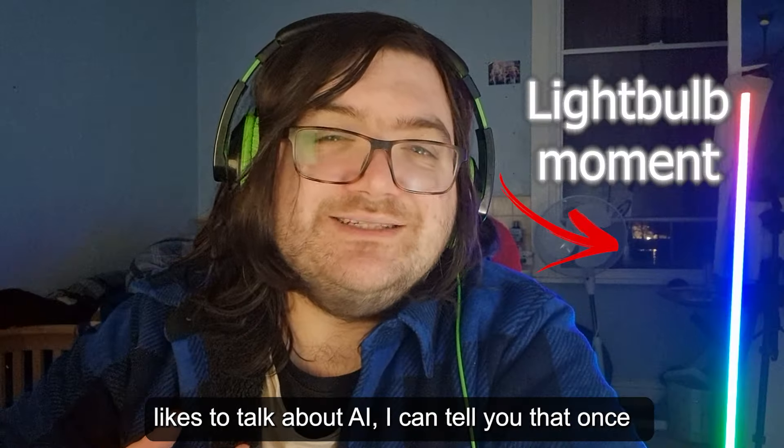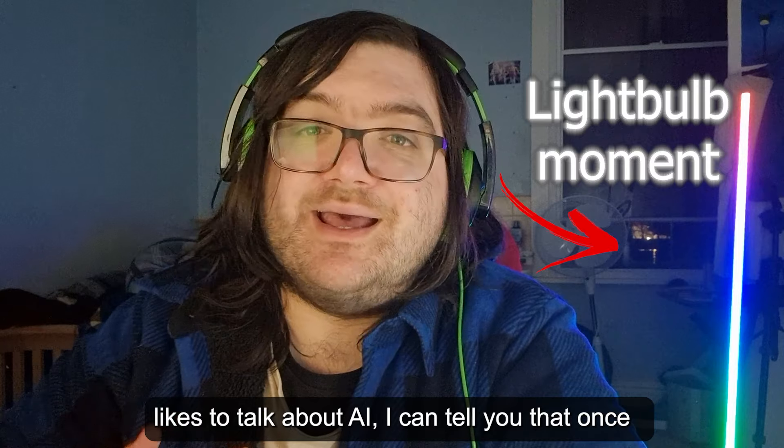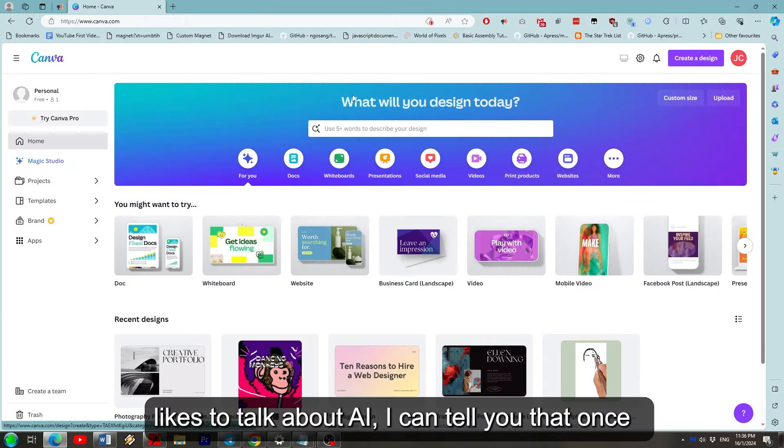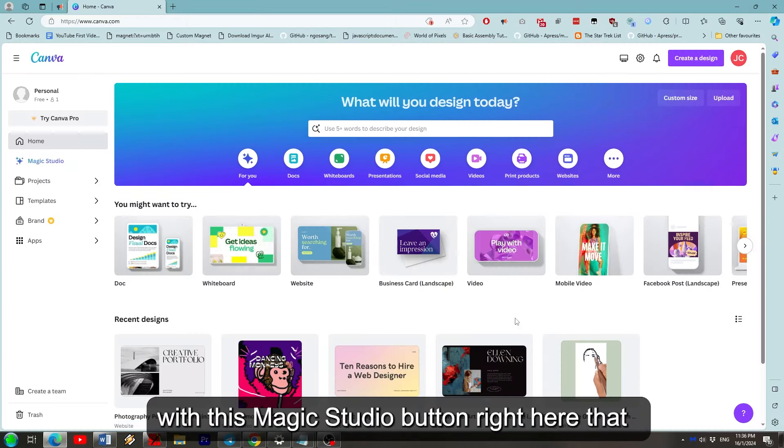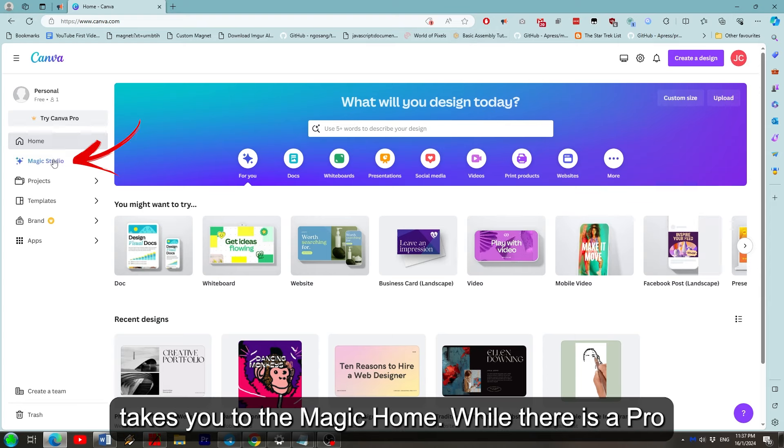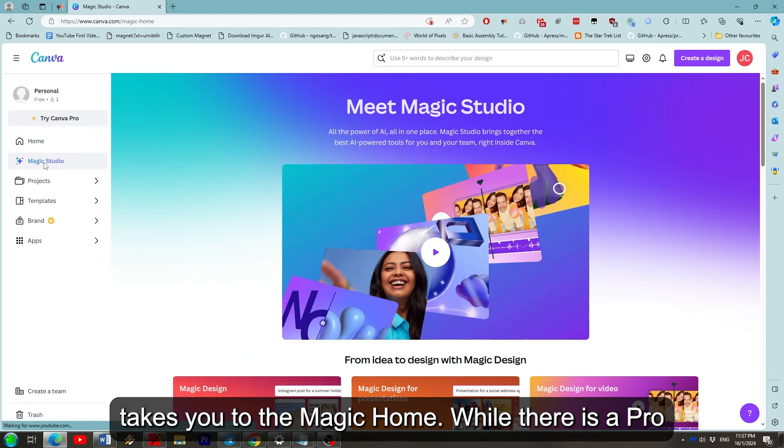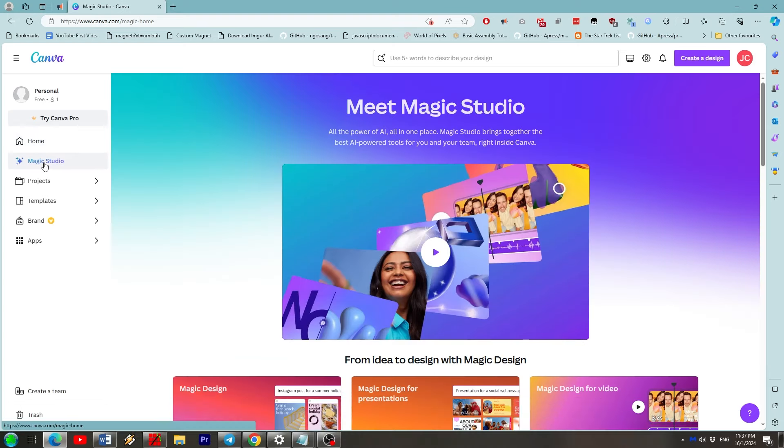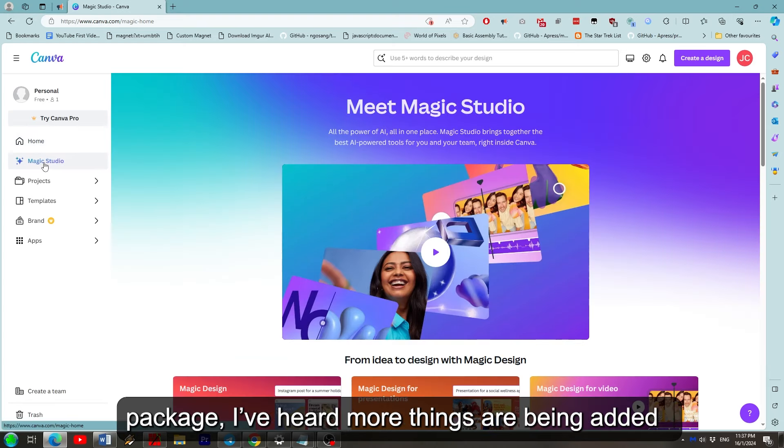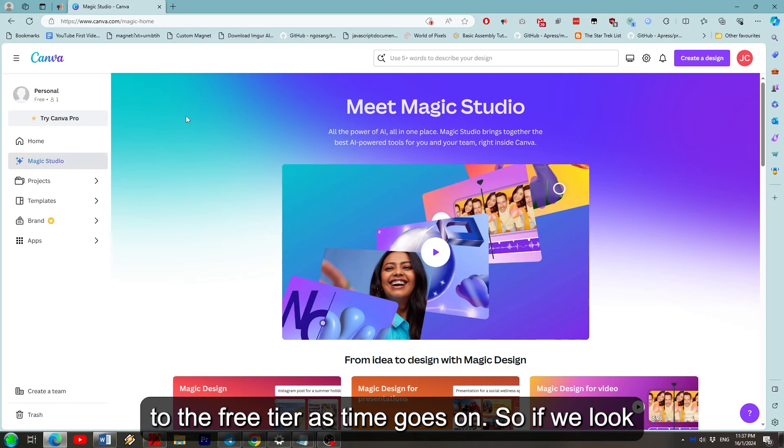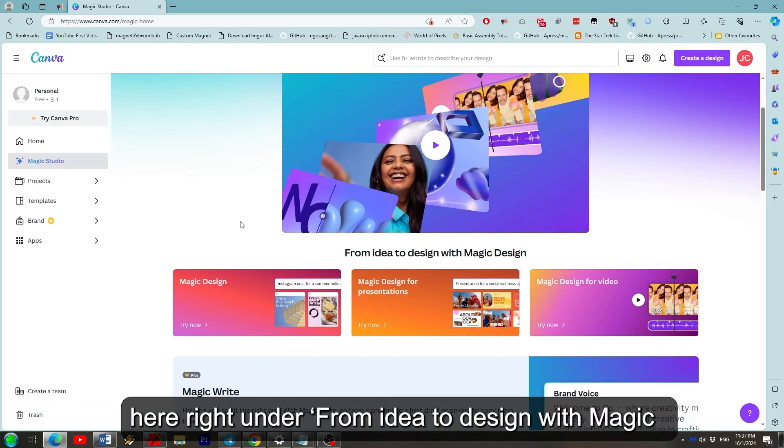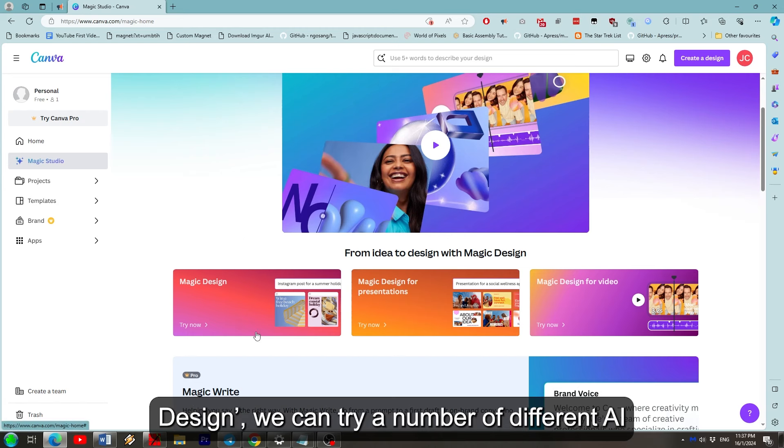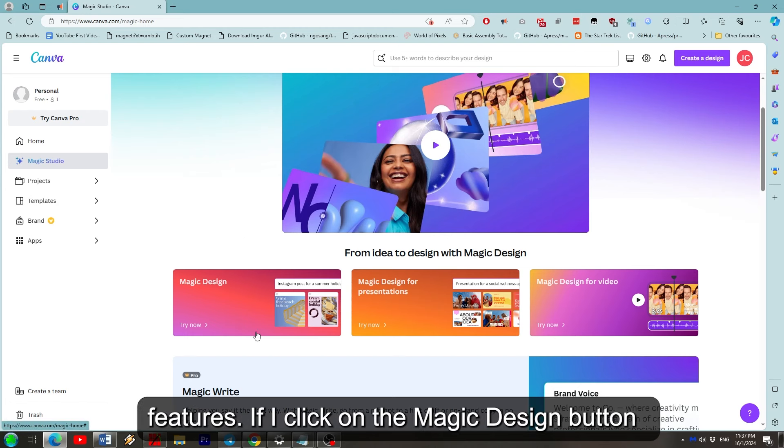But as someone who likes to talk about AI, I can tell you that once you're logged in, you're immediately greeted with this Magic Studio button right here that takes you to Magic home. While there is a Pro package, I've heard more things are being added as free to it as time goes on. So if we look here under From Idea to Design with Magic Design, we can try a number of different AI features.